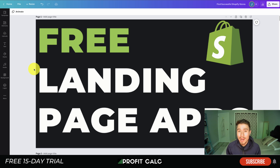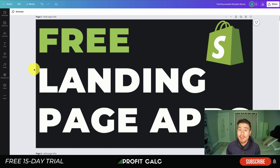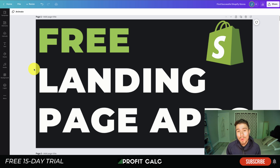Before I dive into it, I just want to thank our sponsor ProfitCalc, the one-click profit calculator app available on the Shopify app store. It's going to allow you to skip those spreadsheets and get back to growing your business. There's a link in the description below to access a 15-day free trial, and now I'm going to show a quick video detailing their full feature set.